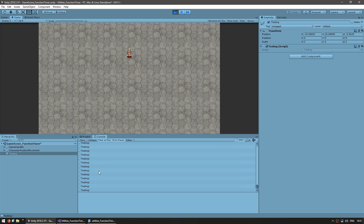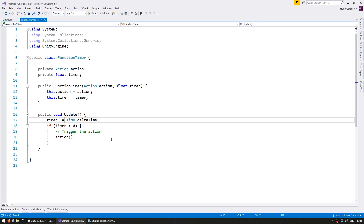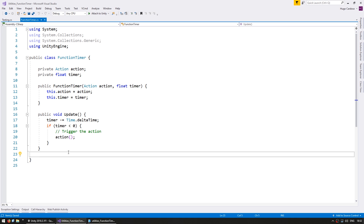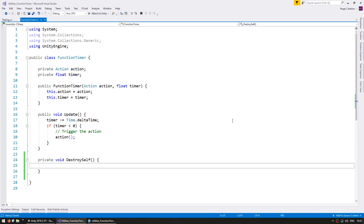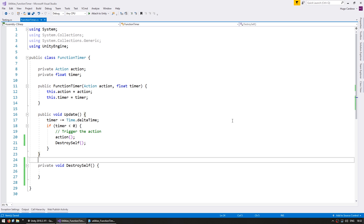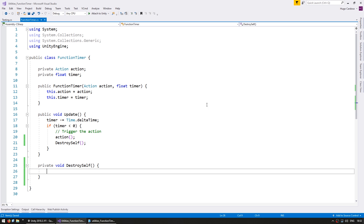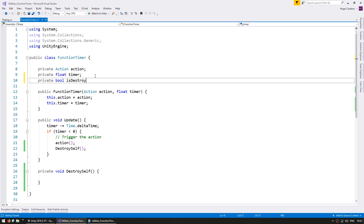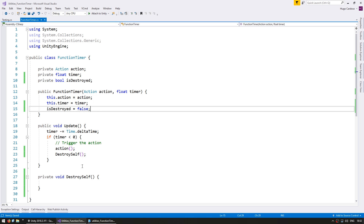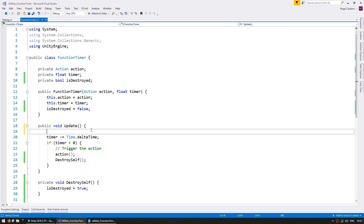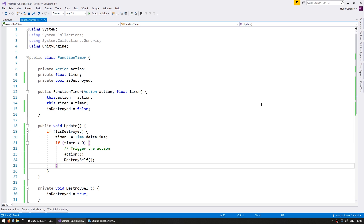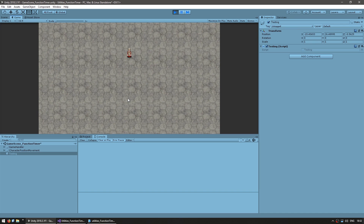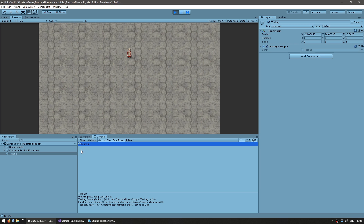However, we also have a problem since it's triggering that action over and over again instead of doing it only once as intended. So let's go back into our FunctionTimer. Let's create a function to destroy this FunctionTimer — let's call this private void DestroySelf. We're going to destroy this FunctionTimer after triggering the action. In order to destroy this object, let's simply set a boolean: private bool isDestroyed. By default we are not destroyed. When we call DestroySelf we set it to true, and here we only run this code if we are not destroyed. That should make sure that our action is only triggered once. And yep, there you go — exactly only once.